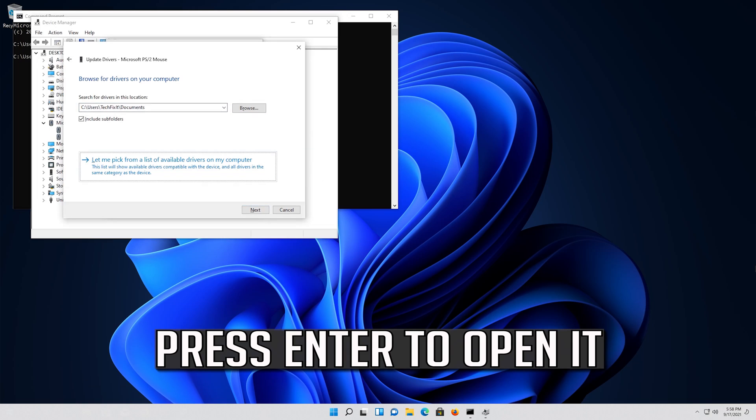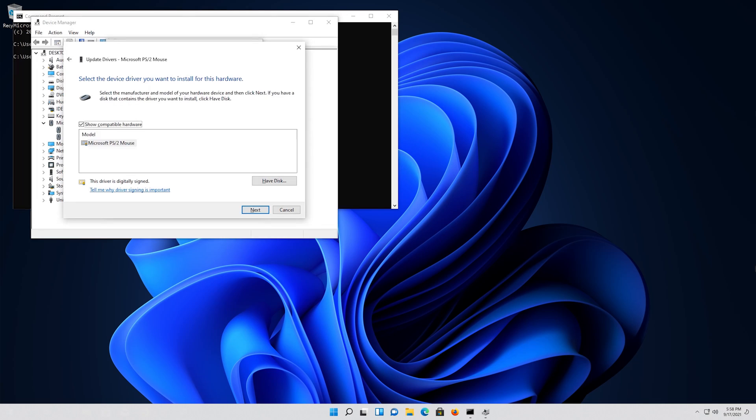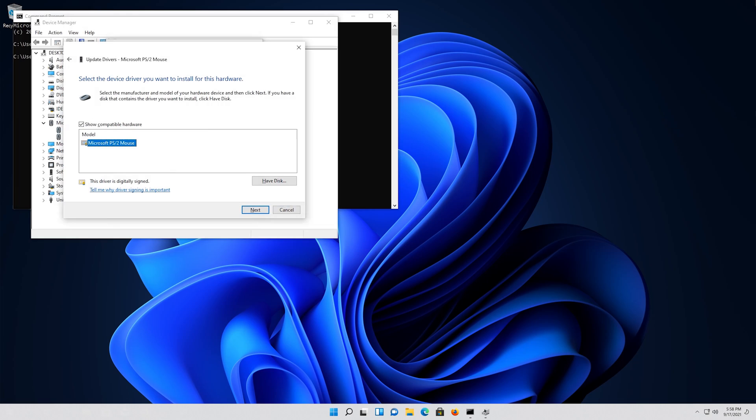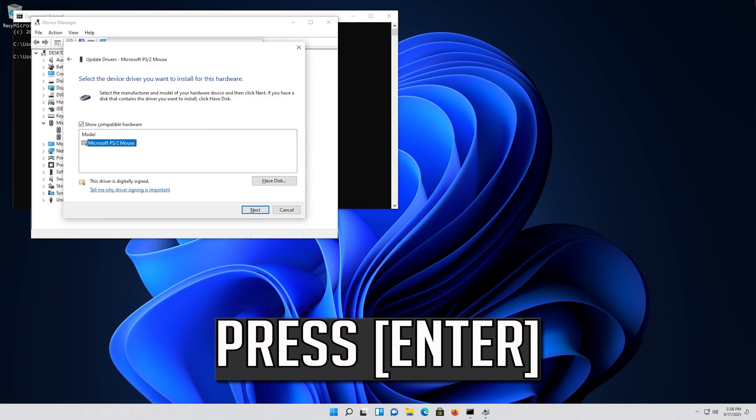Press Enter to open it. Press Tab to select your drivers. Press Enter.